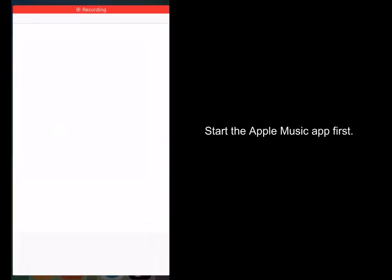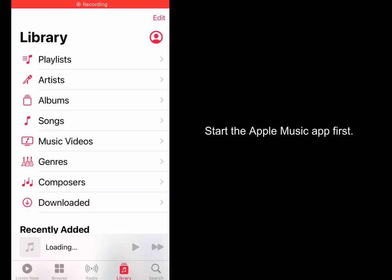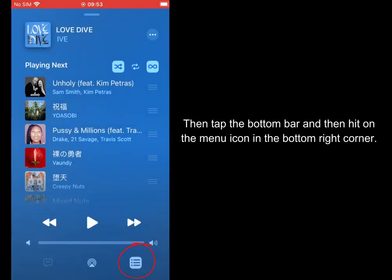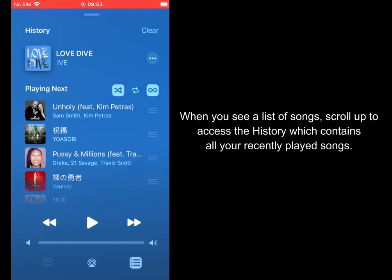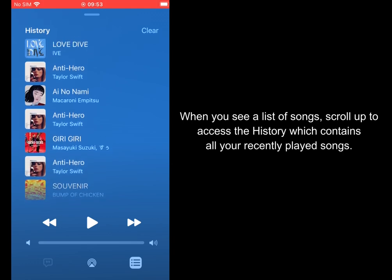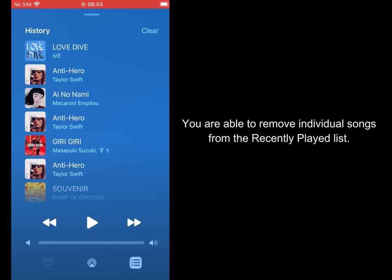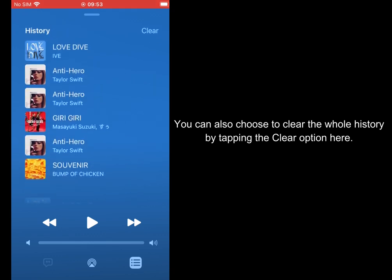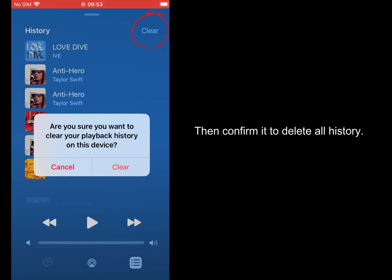On iPhone or Android, start the Apple Music app first. Then tap the bottom bar and hit the menu icon in the bottom right corner. When you see a list of songs, scroll up to access the history which contains all your recently played songs. You are able to remove individual songs — just swipe left on the song you want to delete until the remove option appears. You can also choose to clear the whole history by tapping the clear option, then confirm it to delete all history.